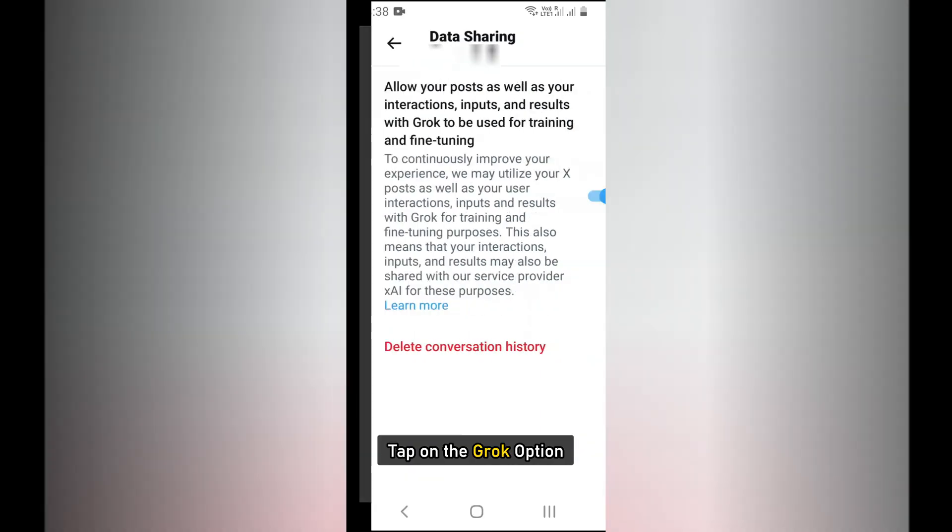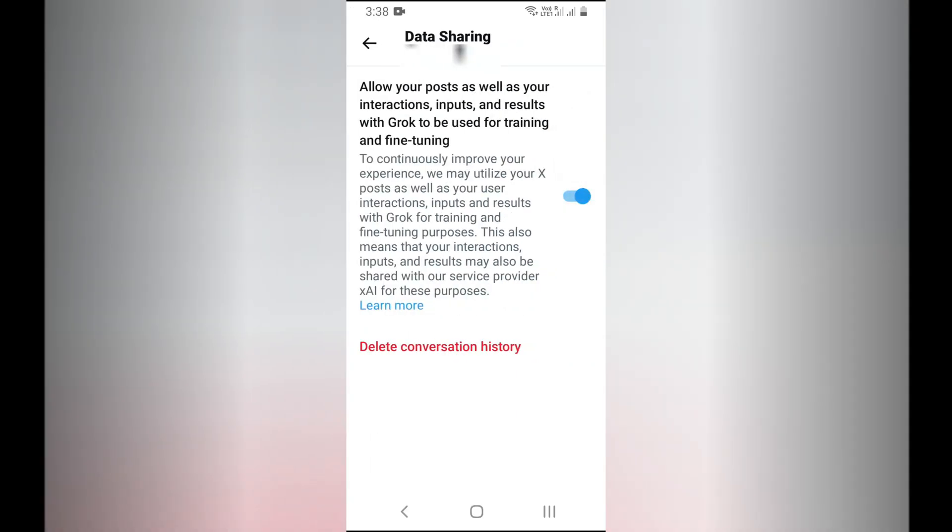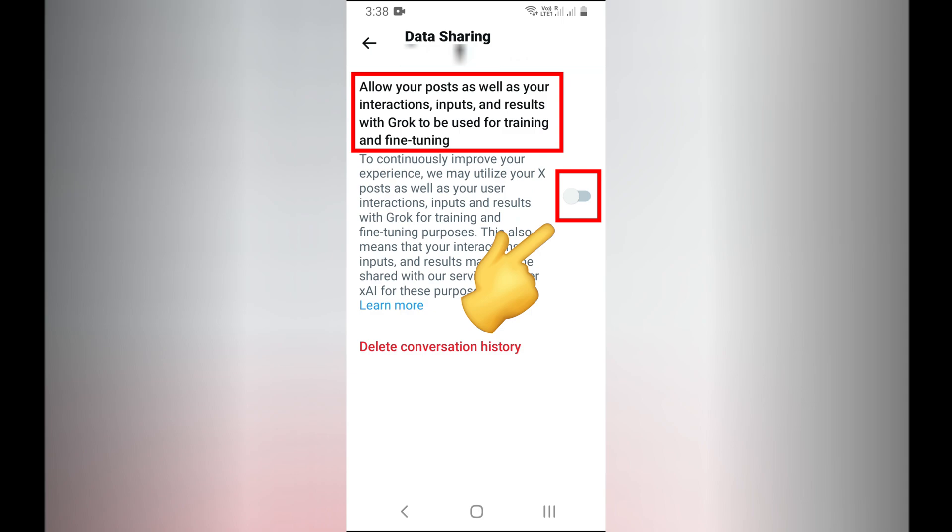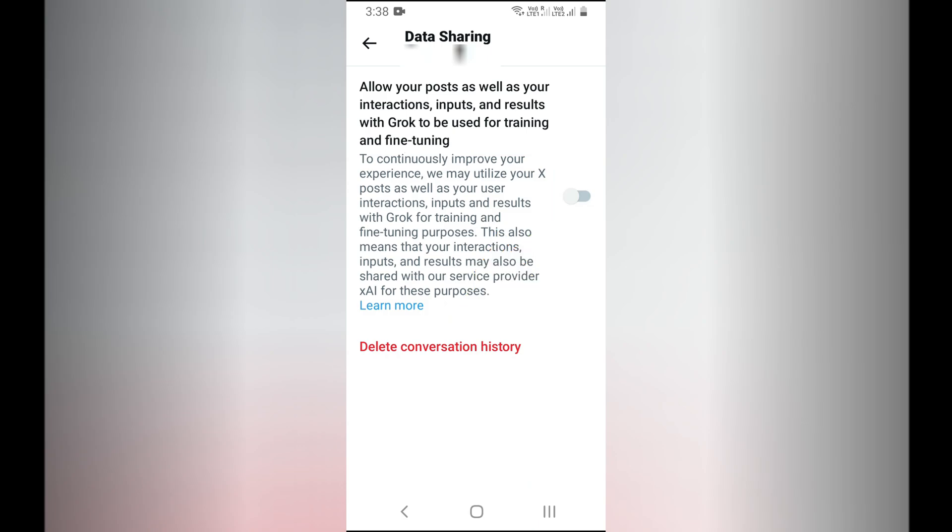Tap on the Grok option. Turn off the toggle option for allow your posts as well as your interactions, inputs, and results with Grok to be used for training and fine-tuning option.